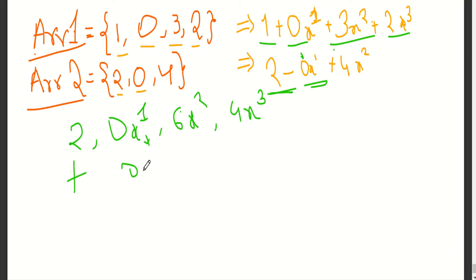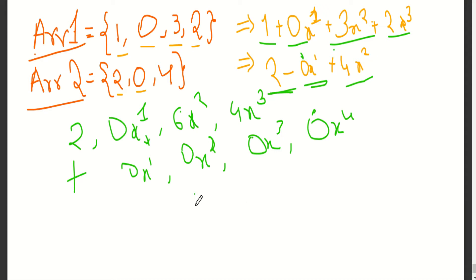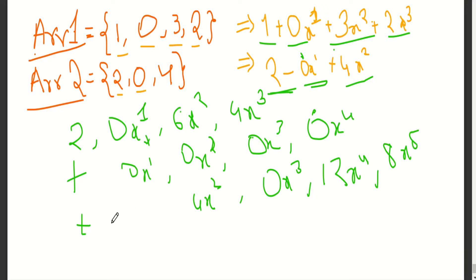Then we have 0 to 4x power 1, 0 to 4x square because 1 plus 1 is 2, so it becomes x square. Next 0x cube, next 0x power 4. Now 4x square: 4x square into 1 becomes 4x square, so here it is 4x square. We have to sum everything.